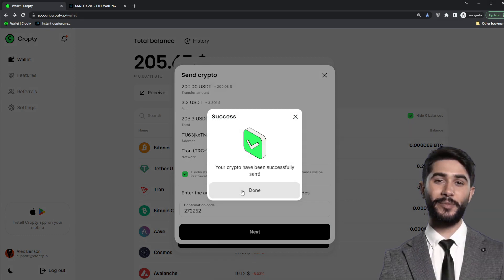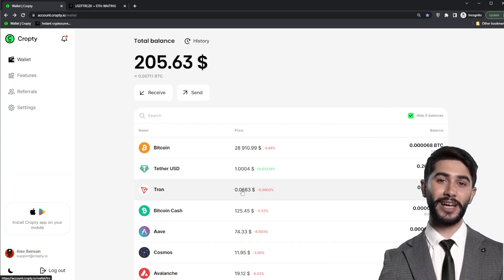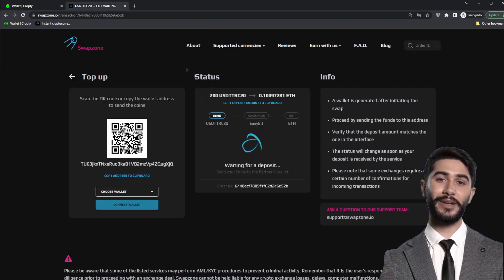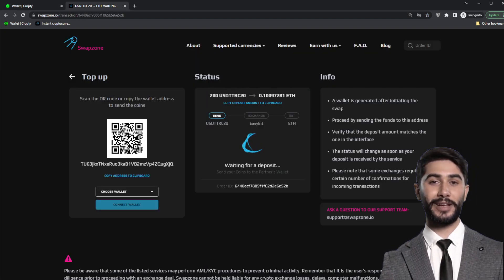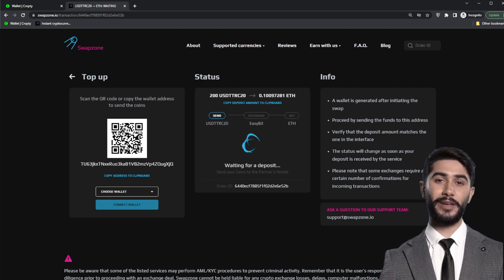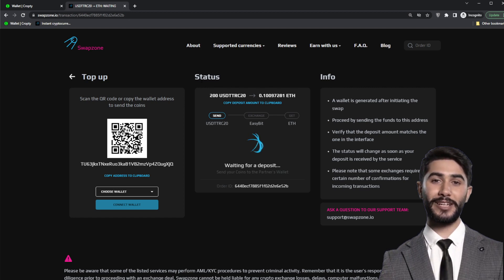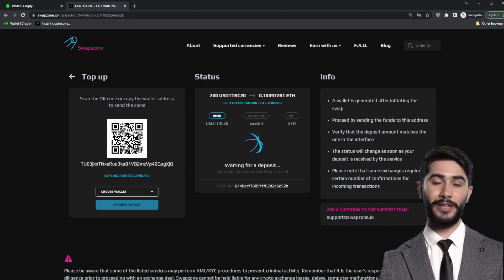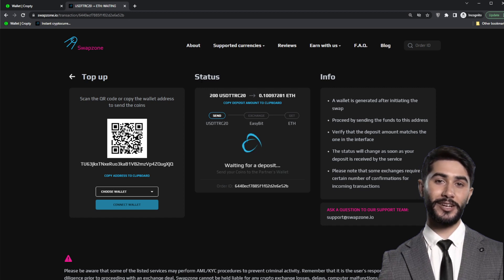We have completed all the steps on our part. Now all that remains is to wait for the cryptocurrency exchange to be completed. You can monitor this process on the SwapZone website. As you can see, the exchange is currently at the 'waiting for deposit' stage. When the transfer is confirmed by the blockchain, the exchange will complete the cryptocurrency exchange and send you your currency.